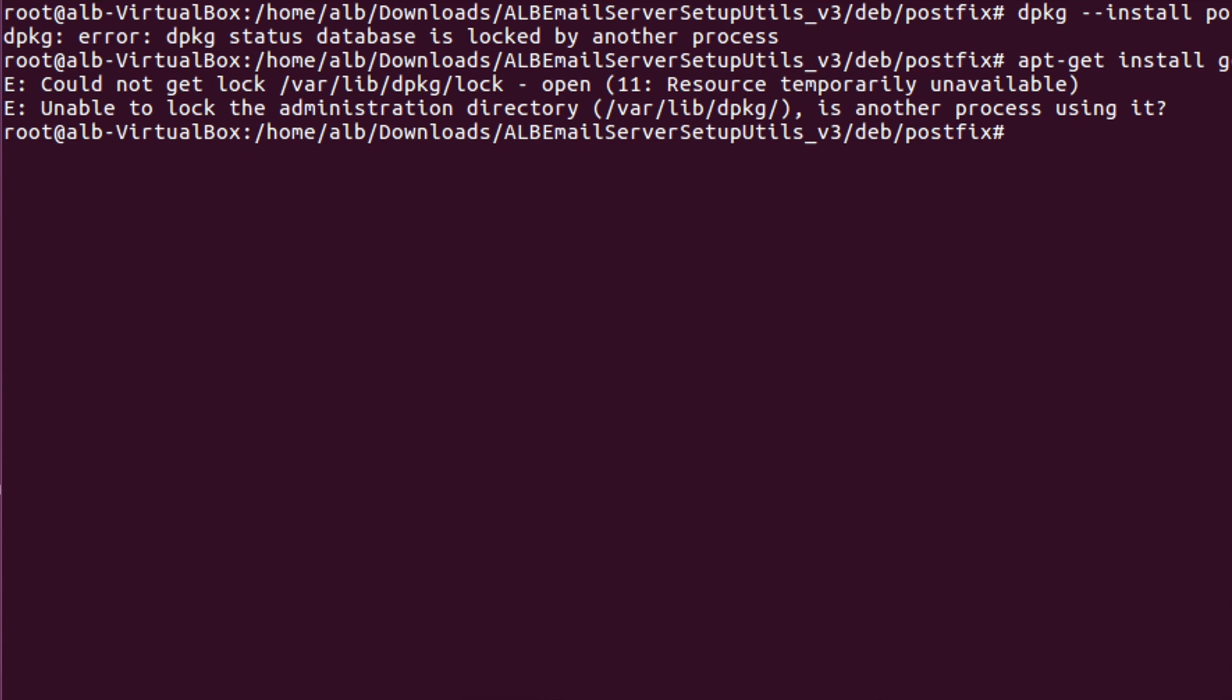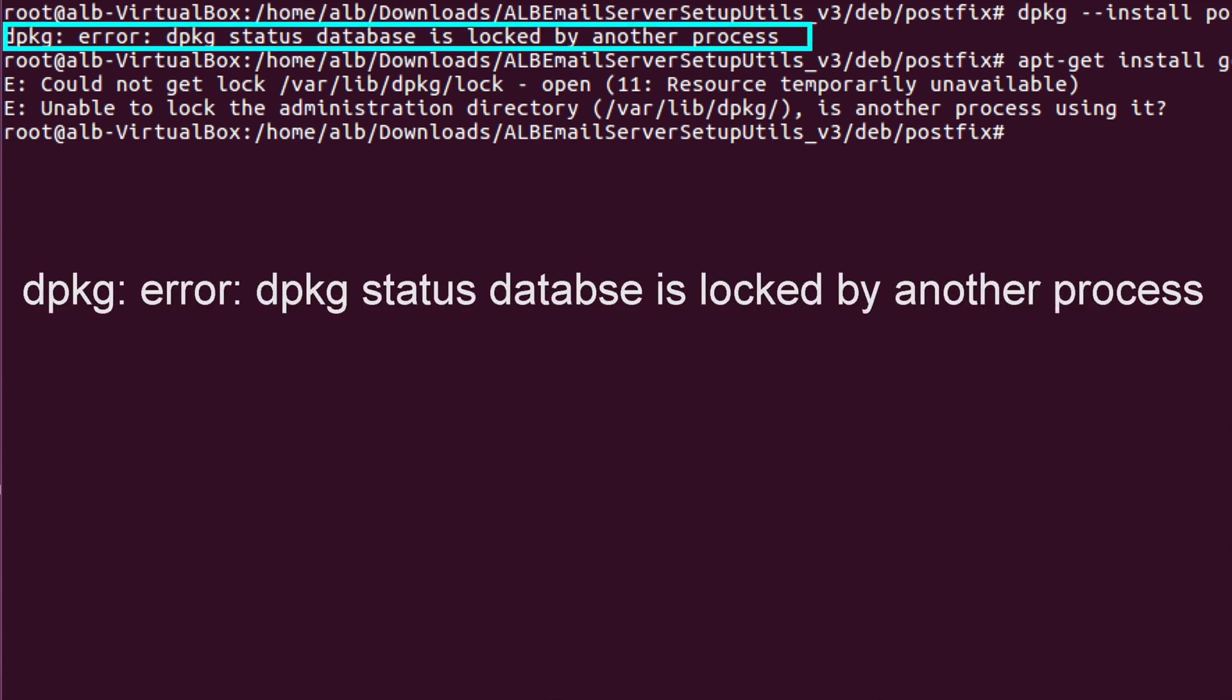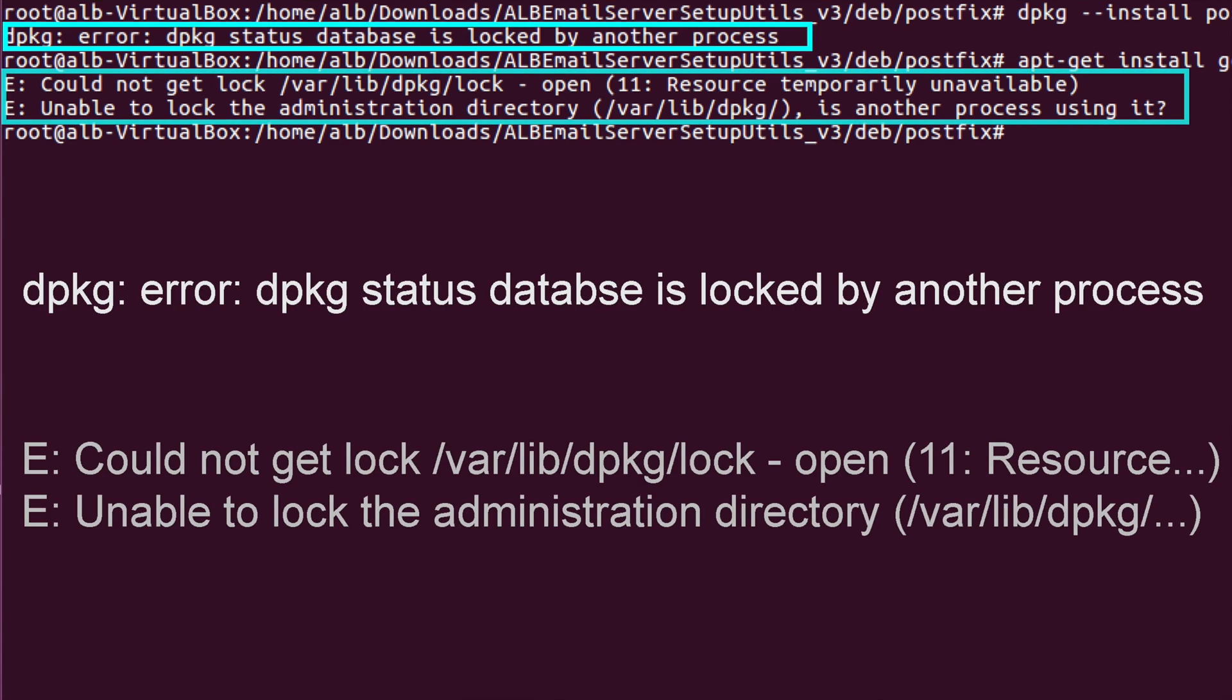In this video, we're going to solve a problem of dpkg error and a similar problem of apt error could not get locked that happens when you're trying to install a package in Linux Ubuntu system. I'm going to give you both industry standard solution or practice and a beginner-friendly solution.